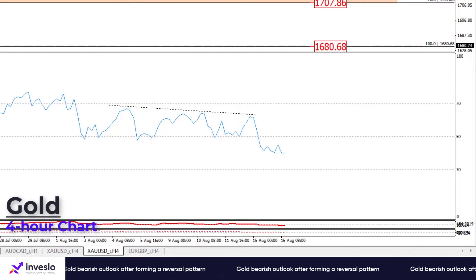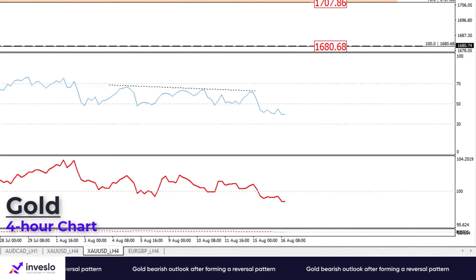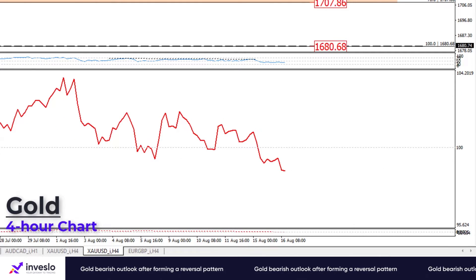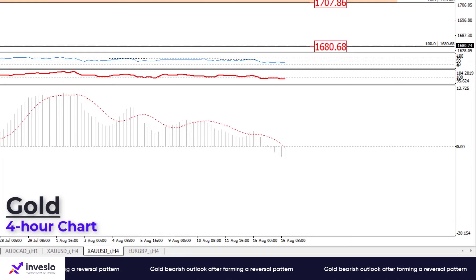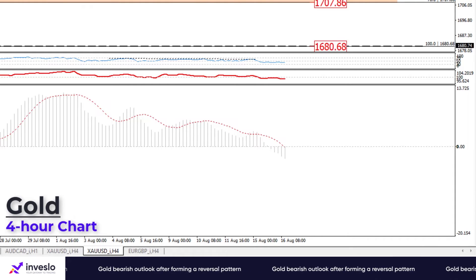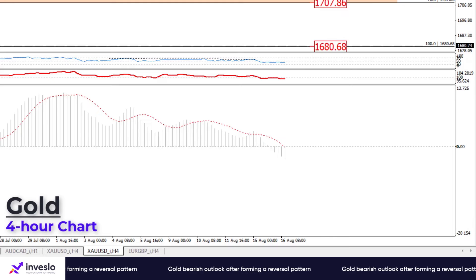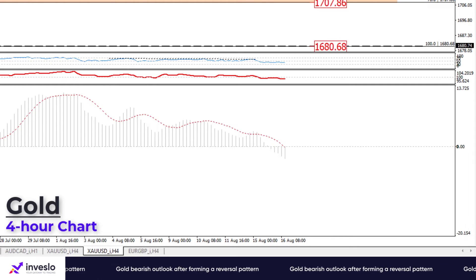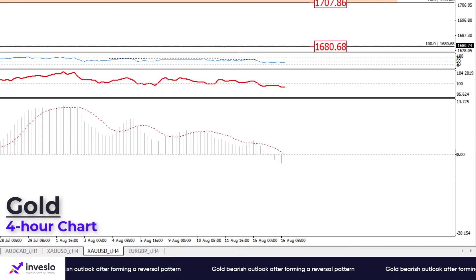Shorter-term momentum oscillators also support the bearish outlook. RSI is pointing down in the selling region after posting a divergence, and momentum is moving below the 100 threshold, implying sellers are in charge. We also see MACD has triggered a bearish signal, with MACD bars crossing below zero, and the signal line is on the verge of crossing the baseline into negative territory.